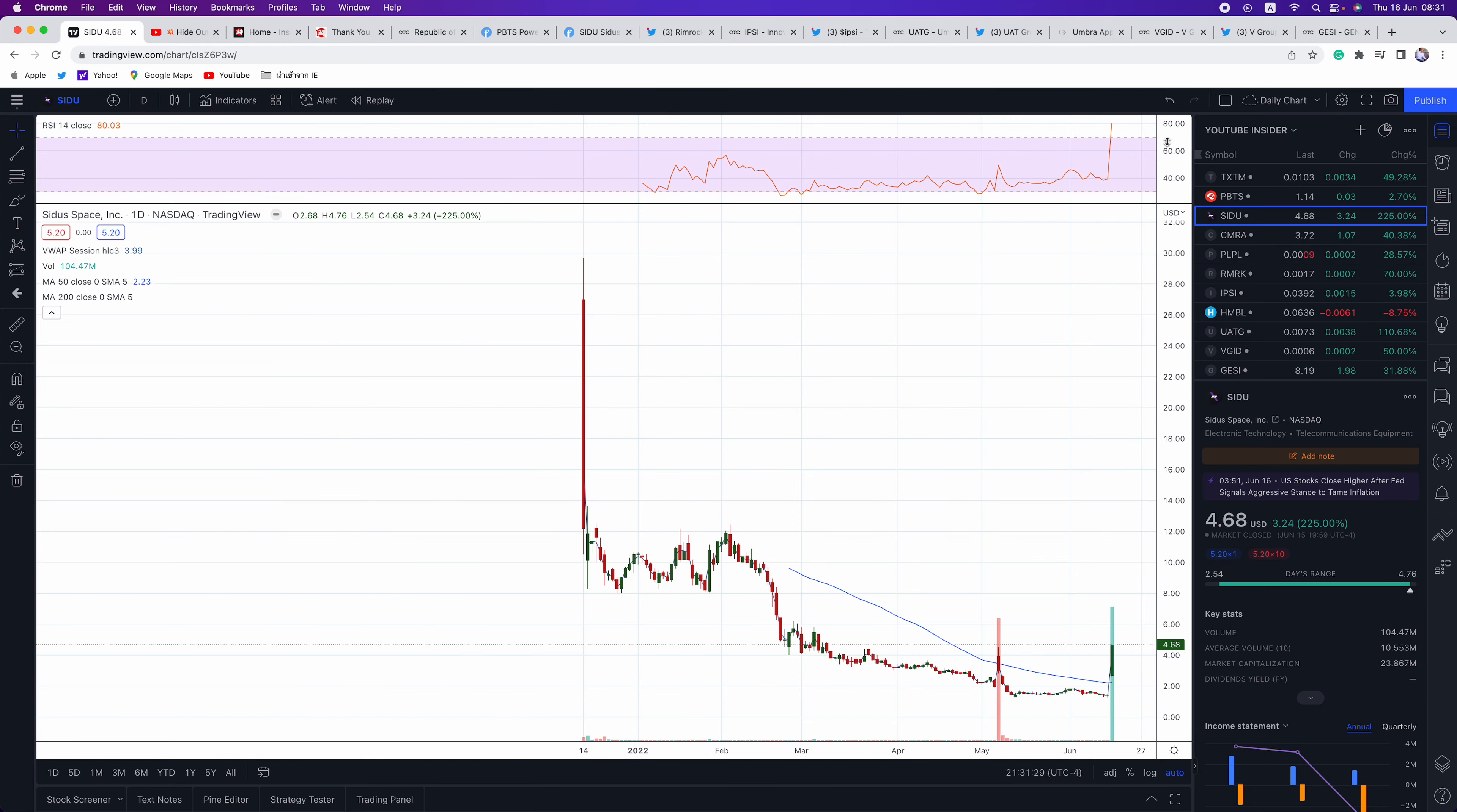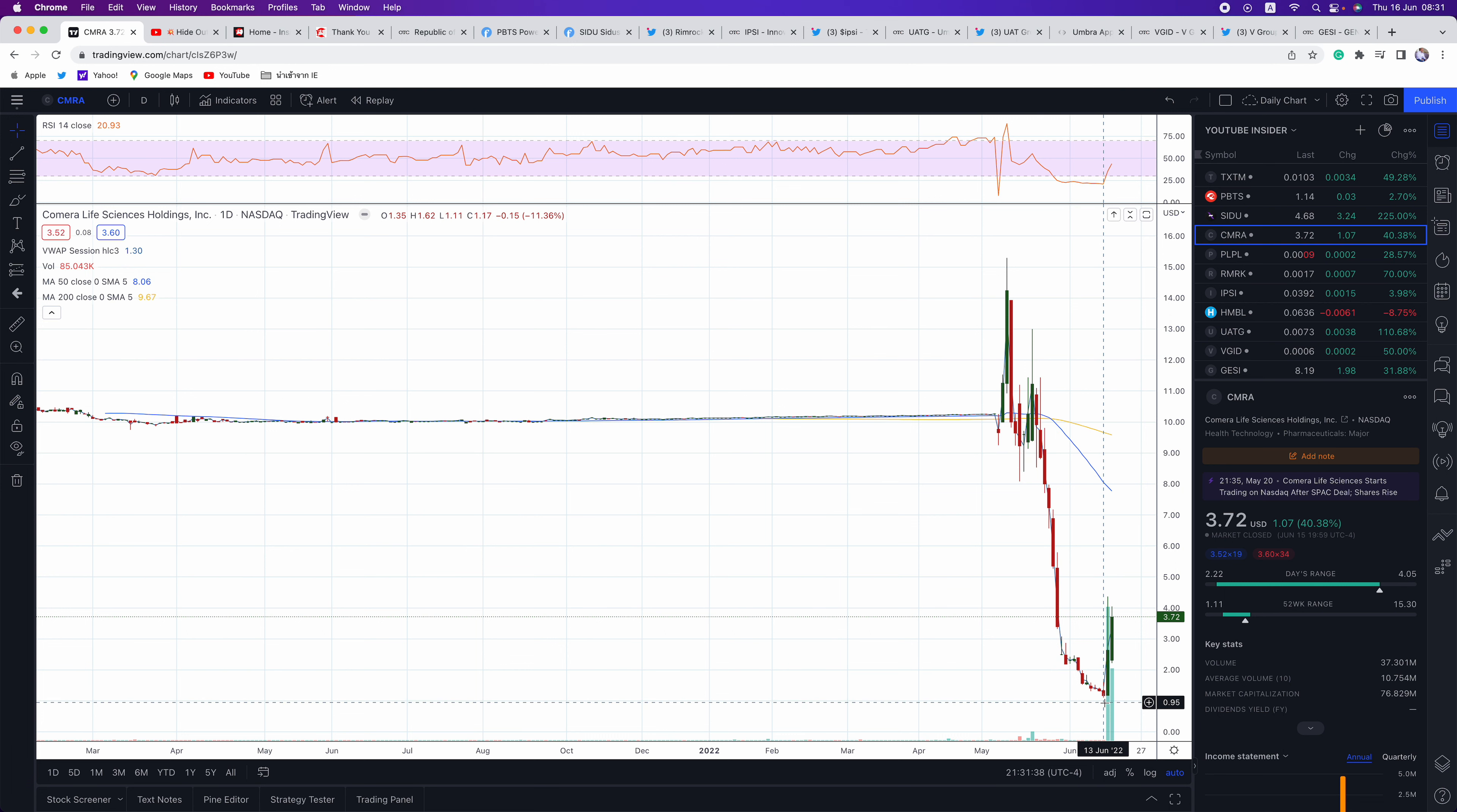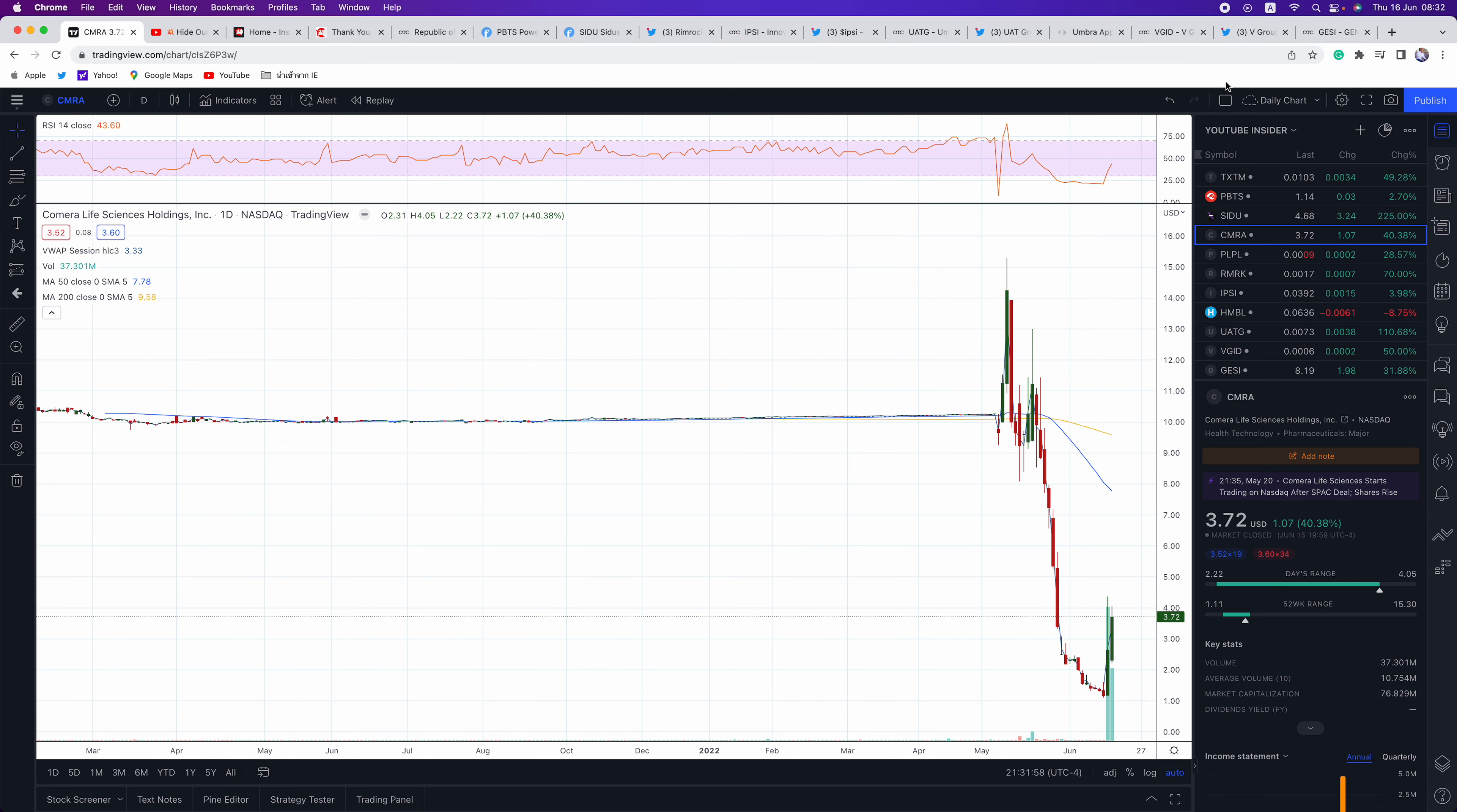Next up, guys, is CMRA. This is a busted SPAC, broke down, reached the bottom here at $1.11, put in a double bottom, and we got this explosive move. So we are finally seeing a lot of these big dip buys, getting these explosive moves. We like seeing a lot of this action. Nice close today, up 40% on the day in CMRA.